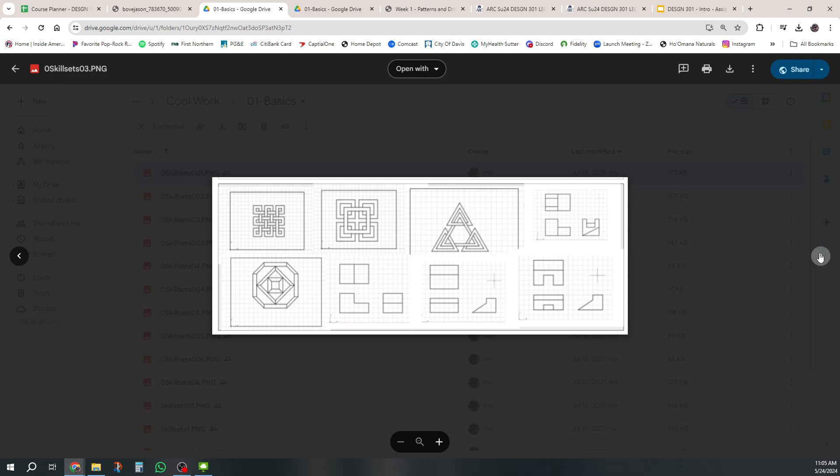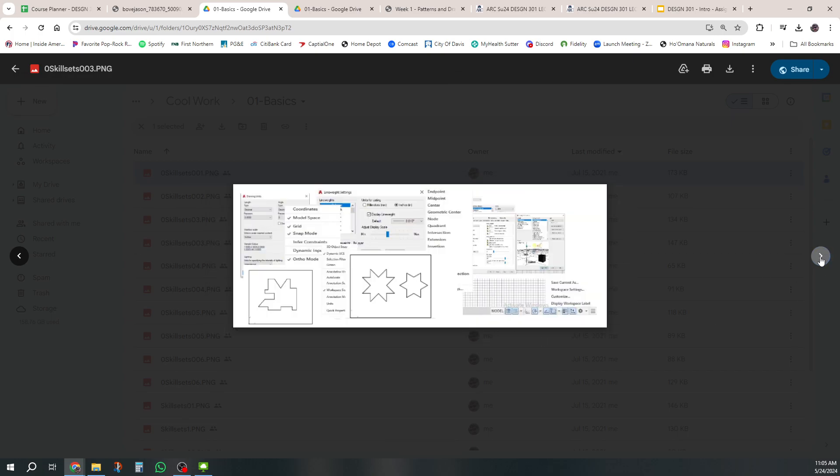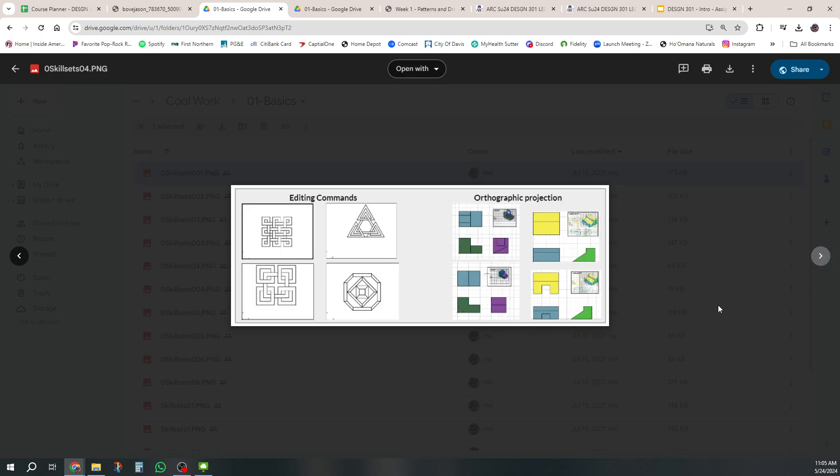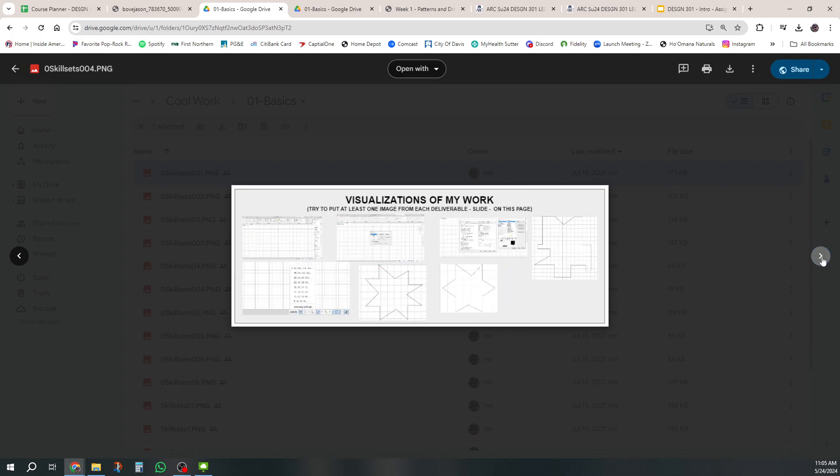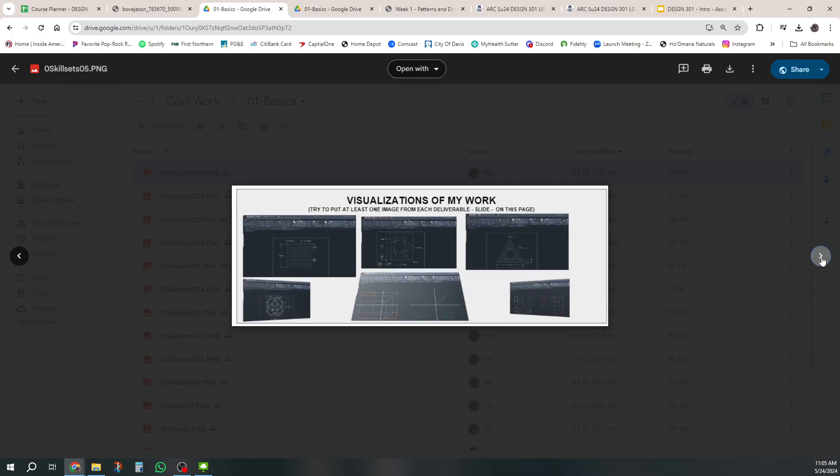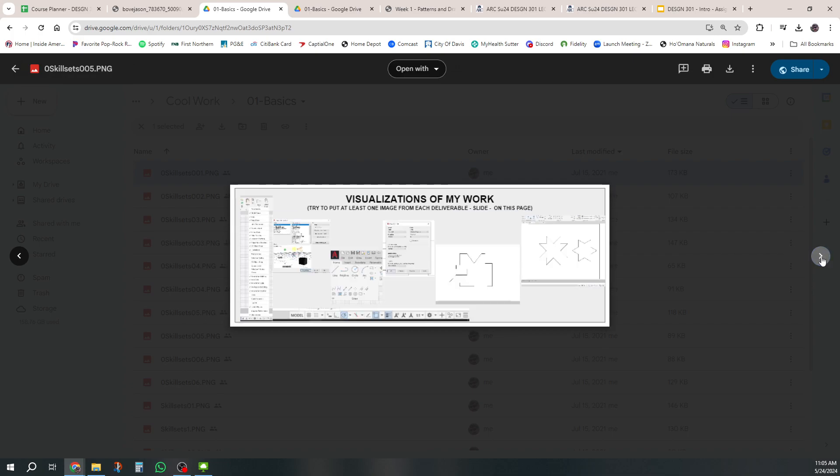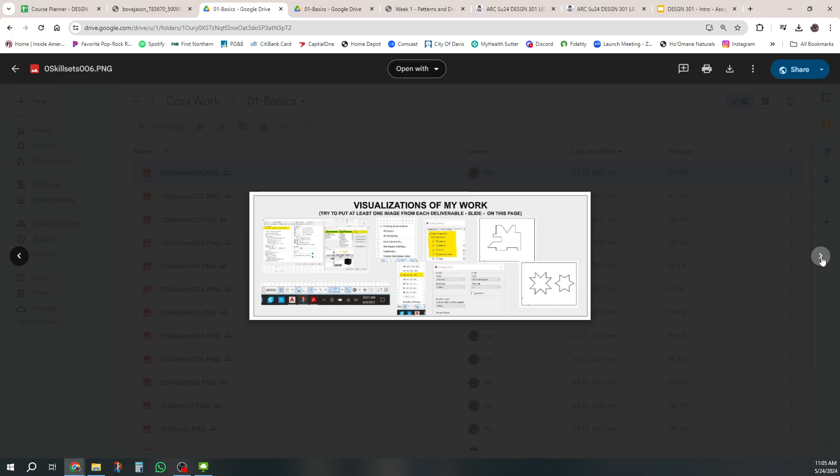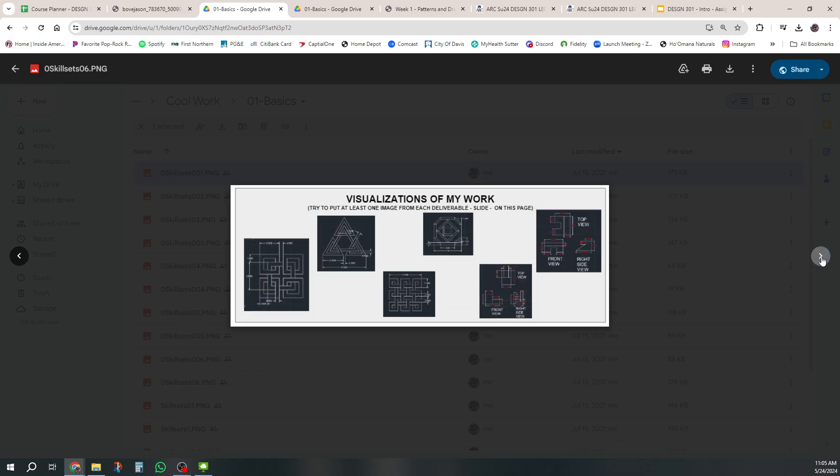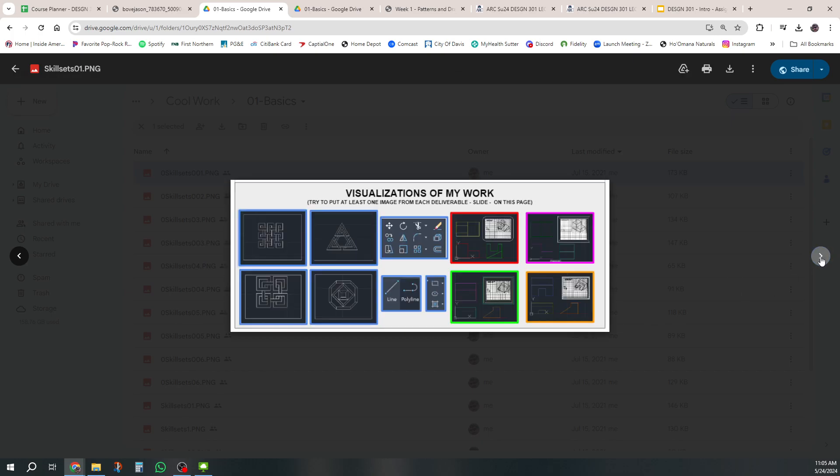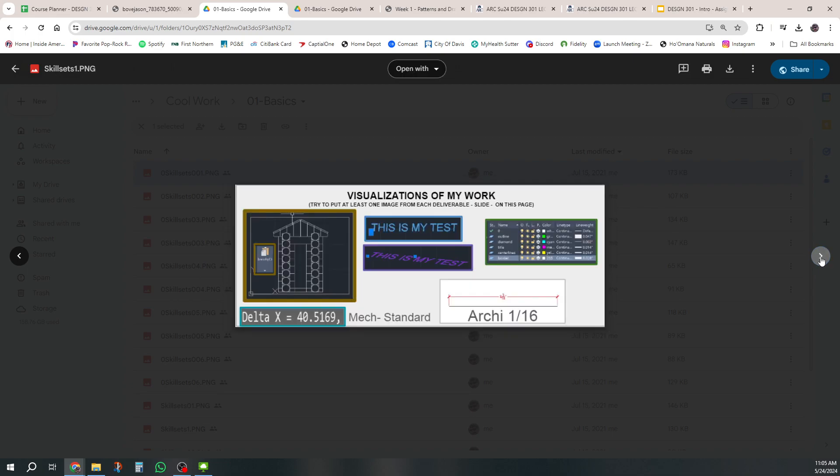So this is more. Here's a little bit of orthographic projection. So these are all things that students have drawn very early in the course and showing some of the tools that they've used to be able to do it.